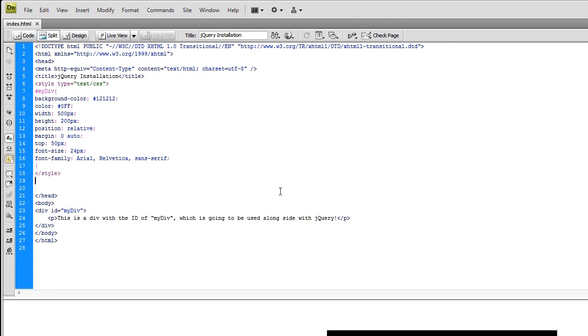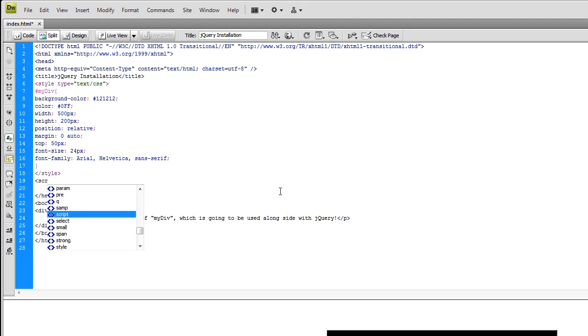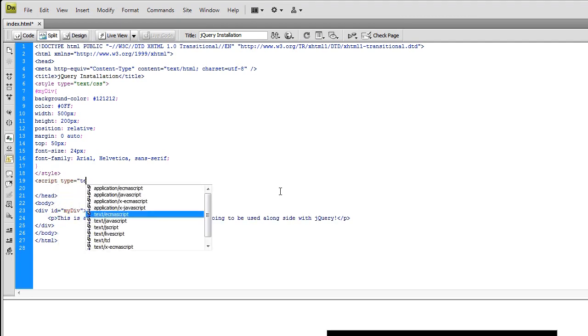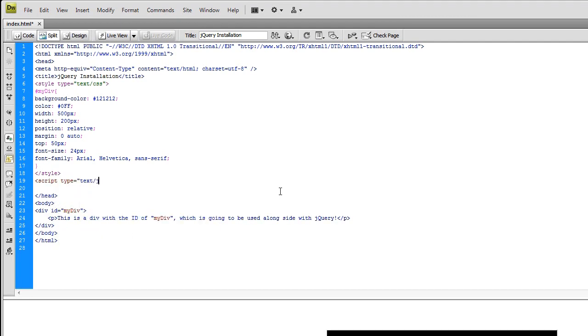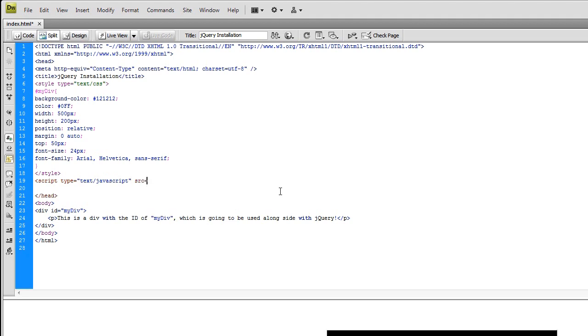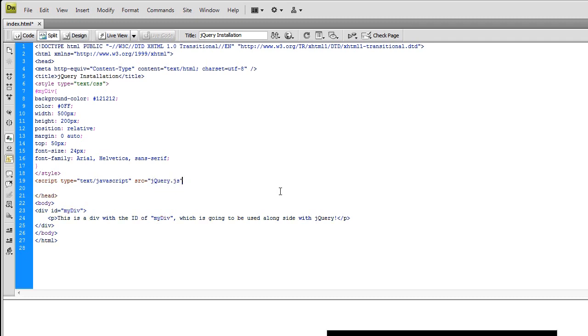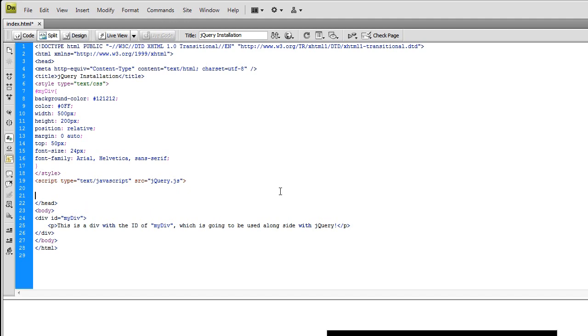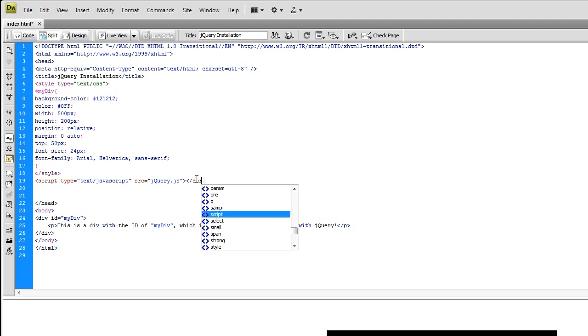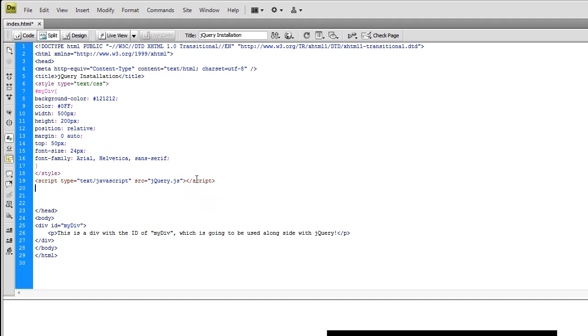So below the style tag, type left arrow script. These might be familiar. Type equals text slash JavaScript. And then space SRC equals, and since we're in the root directory, all we have to do is type the same file name as we saved it as, jQuery.js. And that's it. It's already linked into our document. Now you have to do left arrow slash script. For some reason, my Dreamweaver isn't automatically closing my tags.